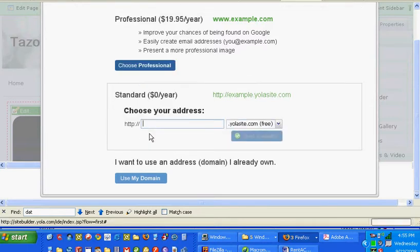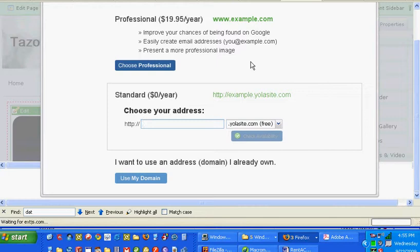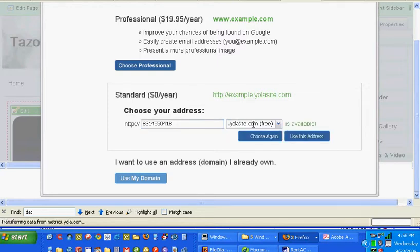Now you get to make up a name. Of course, if you use Tazoodle, somebody's already been here and done that. So I'm going to make up a name that nobody else wants. I used a phone number format right here and I'm going to say use this address.